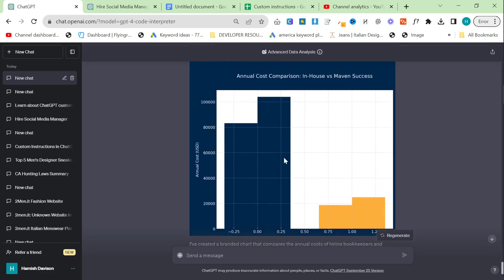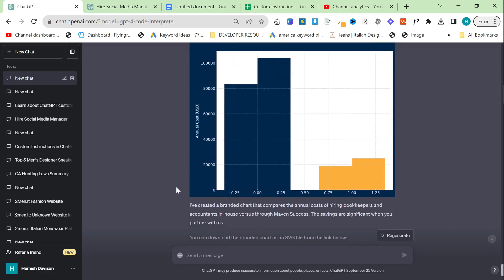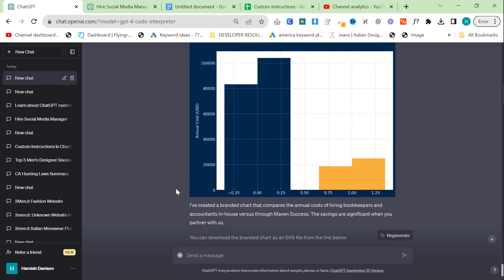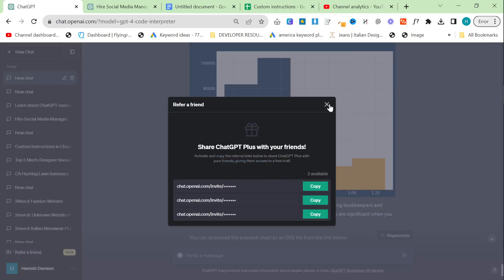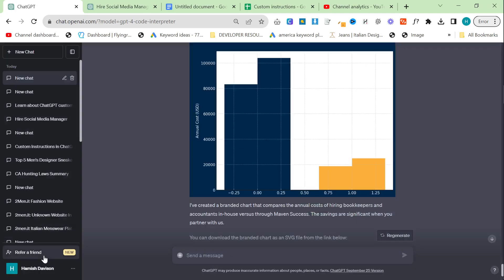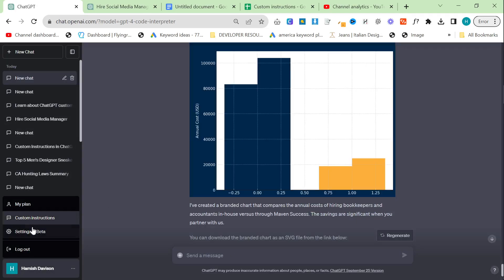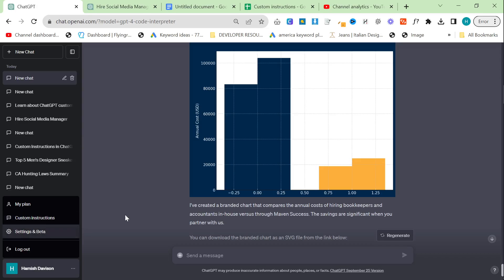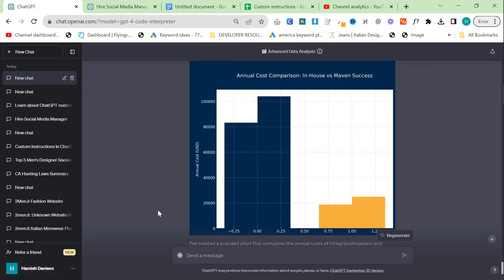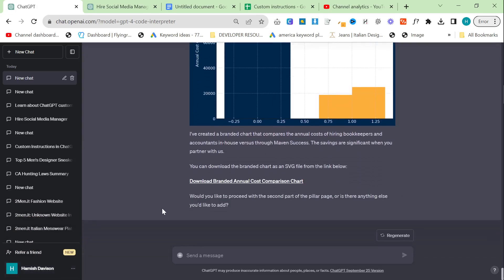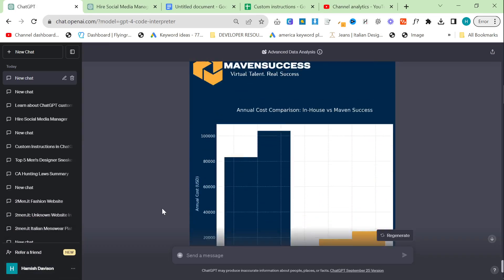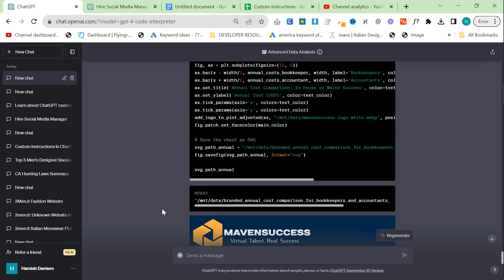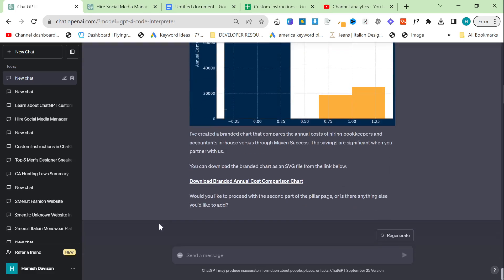But yeah, that's it guys. I really wanted to show people this. You can find the, oh, refer a friend. Hello. I just saw that right now. Interesting. Yeah, I'll leave my custom instructions in the description as usual. Feel free to check them out. And that is how I am currently making pillar posts or pillar pages. Thank you so much for watching. I'll see you very soon with some more content. Peace out.